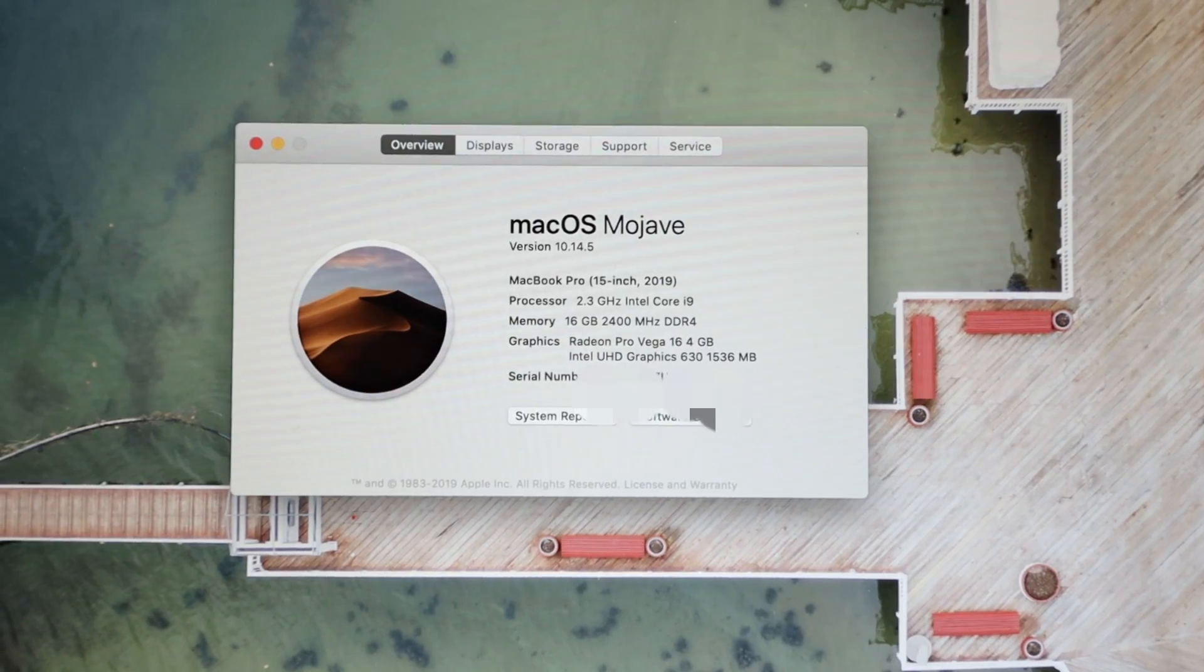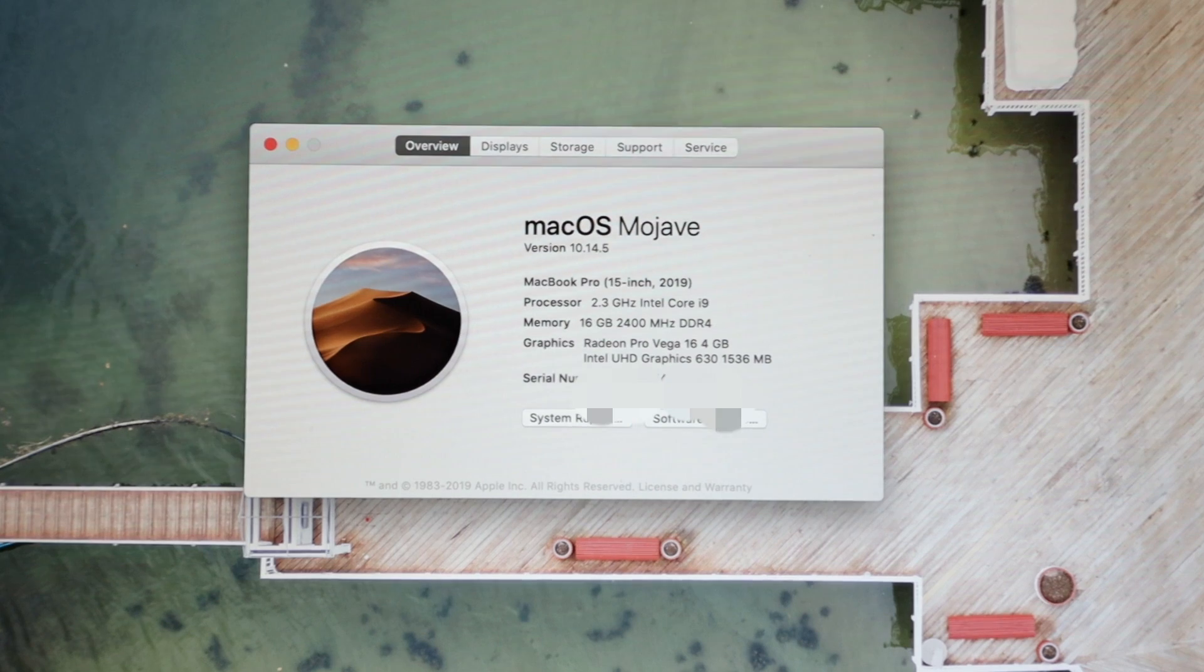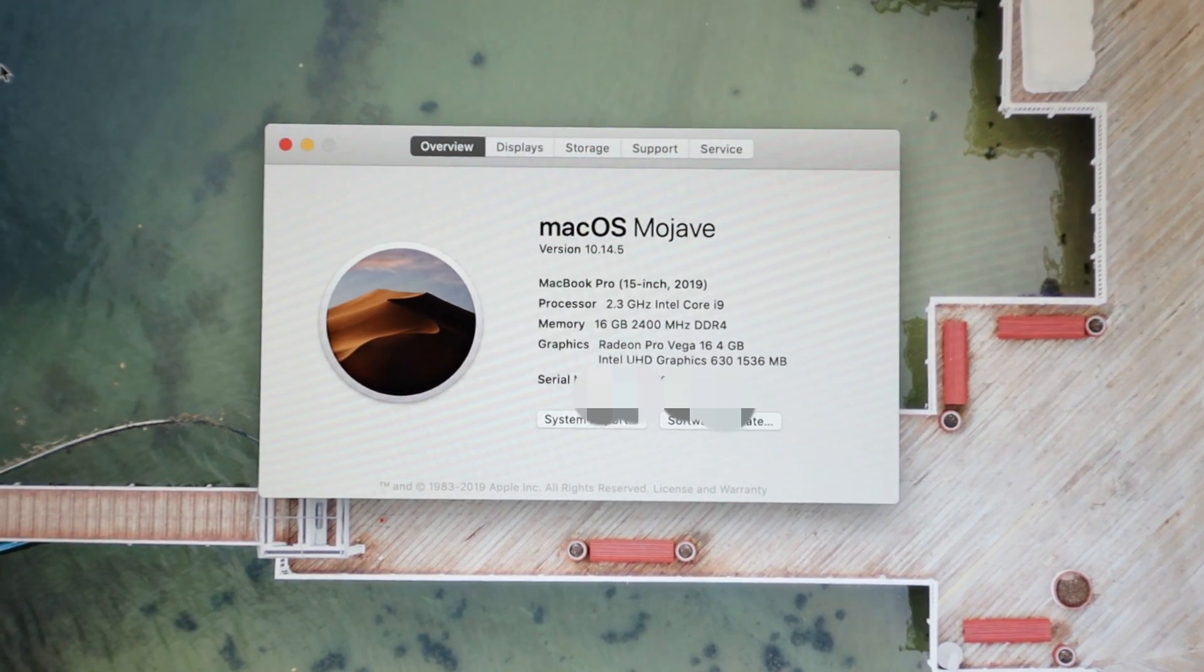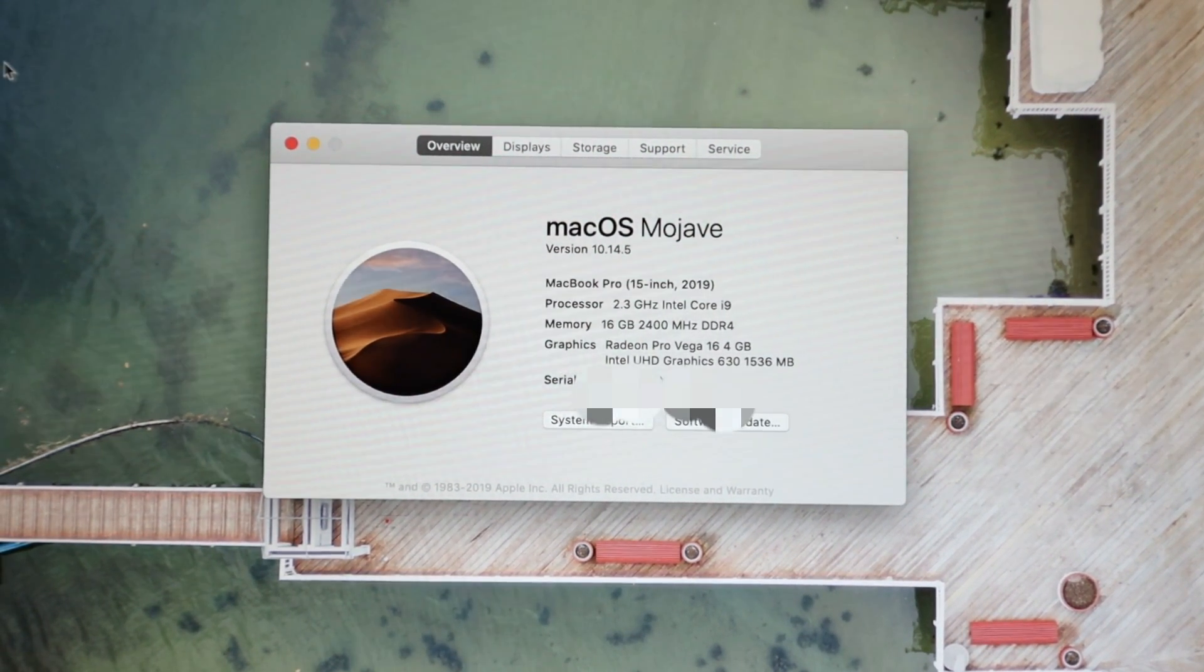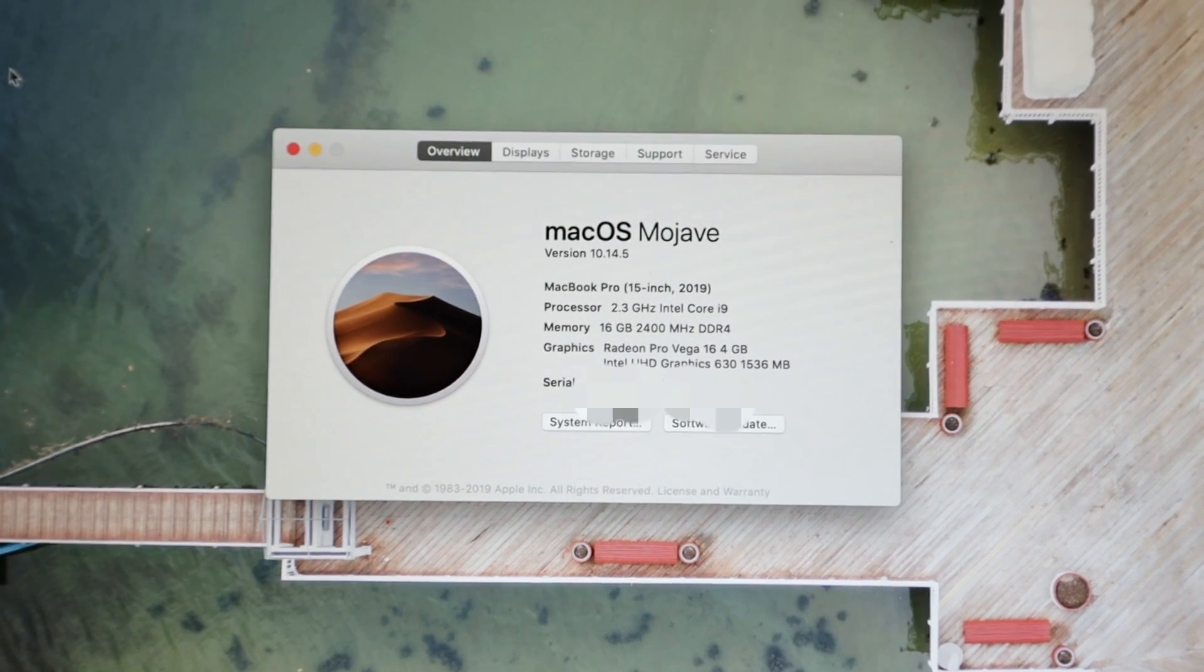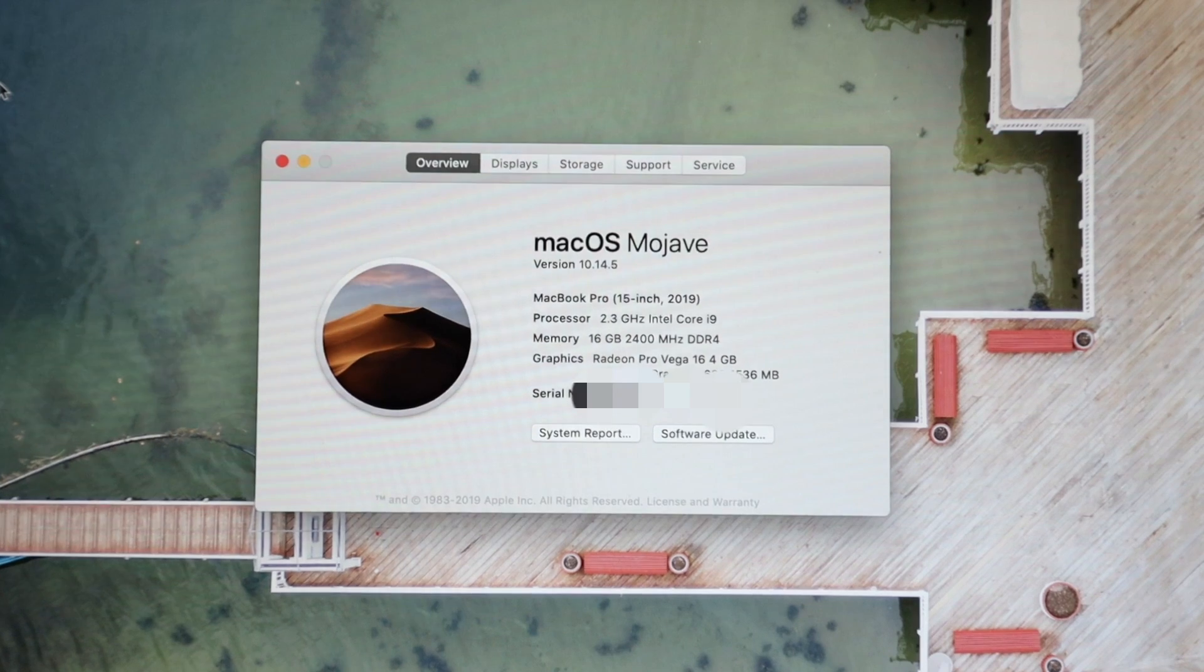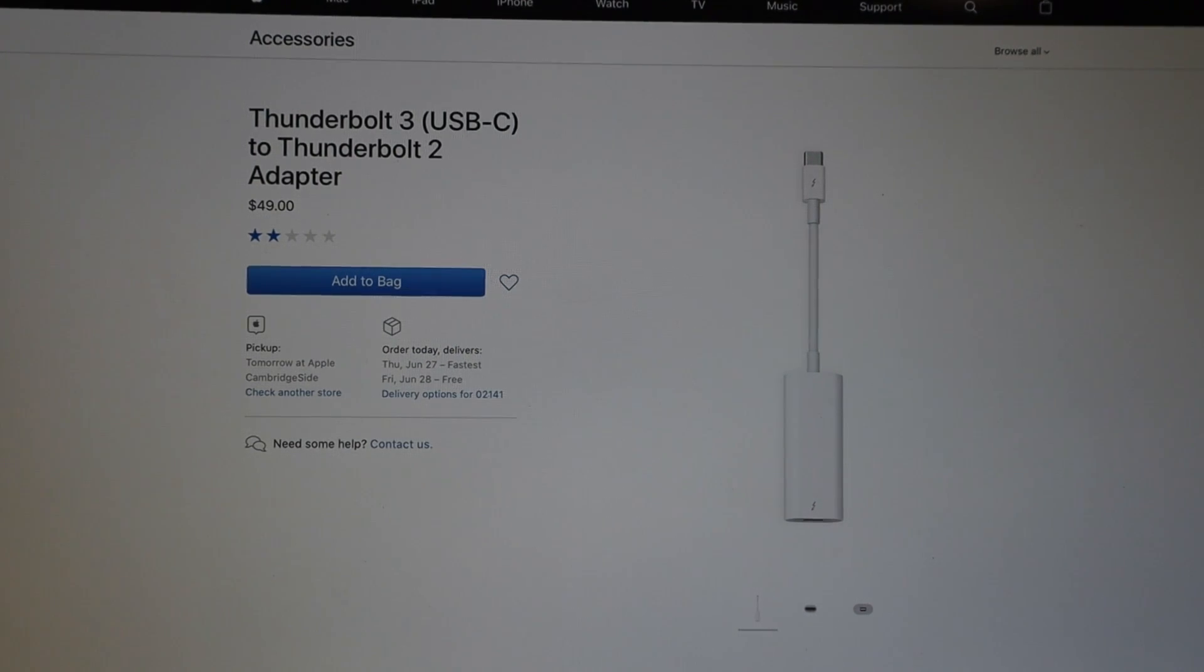So my MacBook Pro is the 2019 model with the upgraded Radeon Pro Vega 16 Intel graphics card. I honestly don't know if this will work with other configurations but I can vouch for the fact that it works with this one.